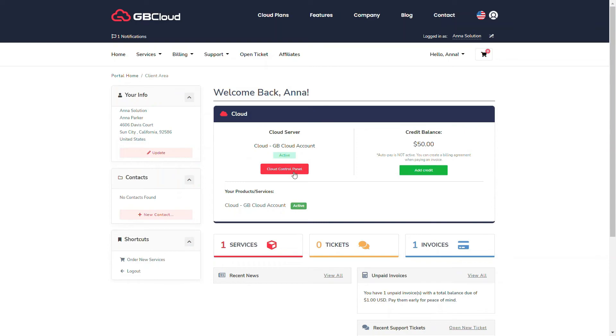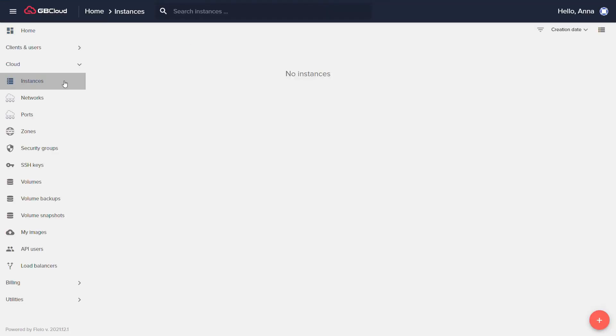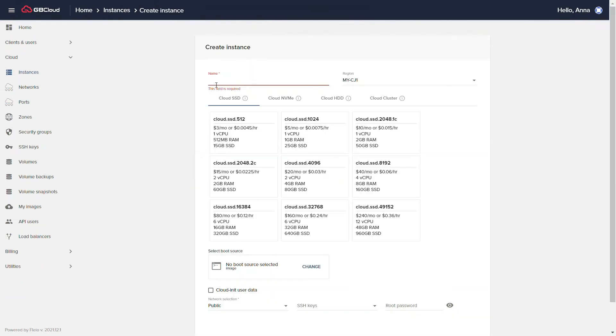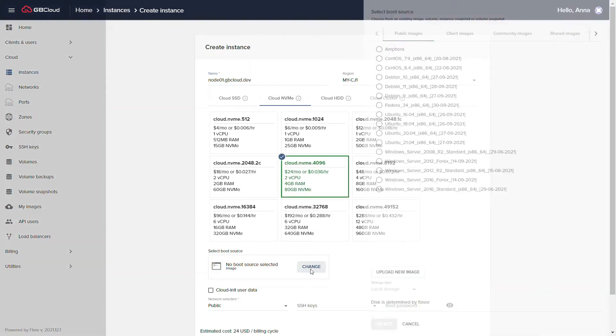Now let's get started on making your first instance. For instance, use any name you like. Choose the flavor you want and the boot source image you want.